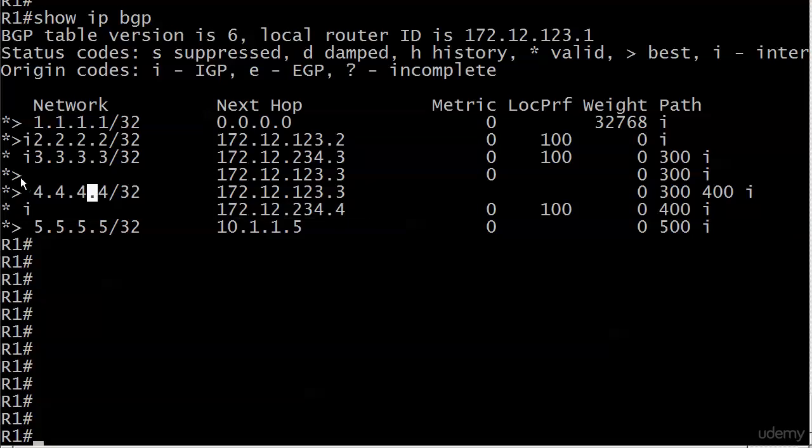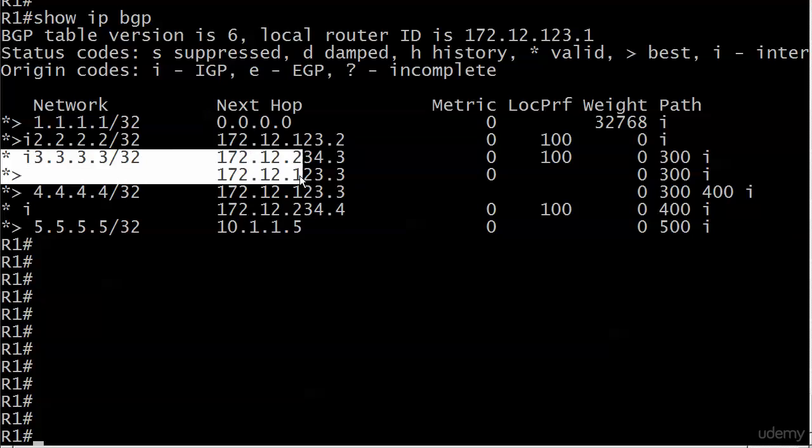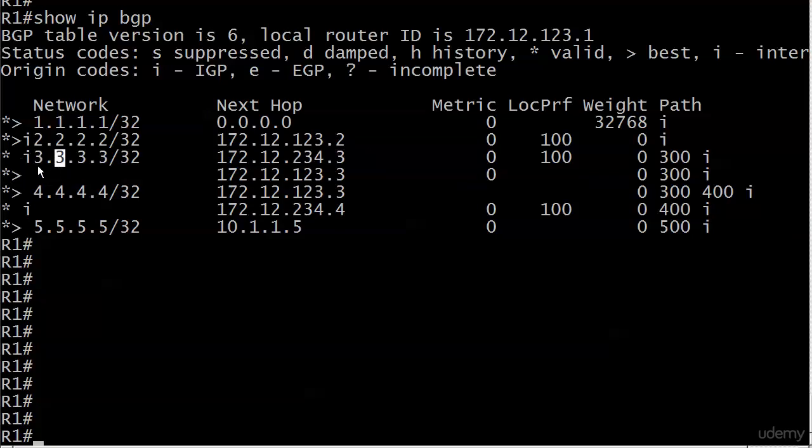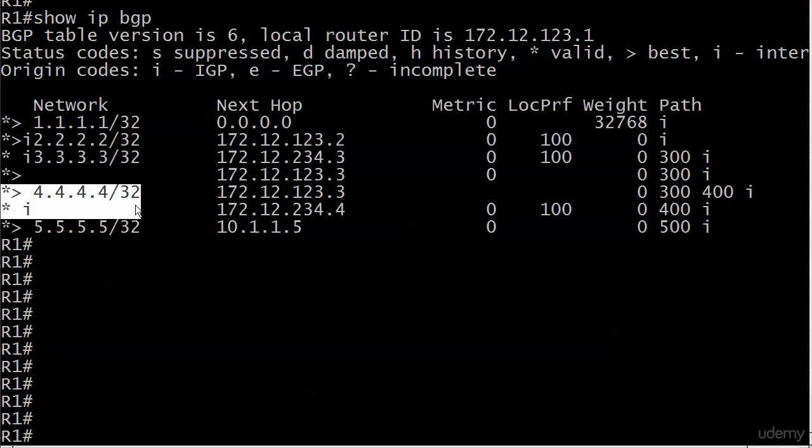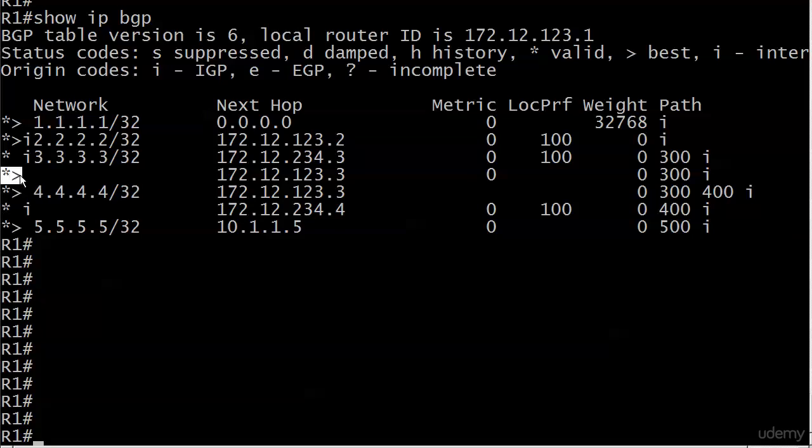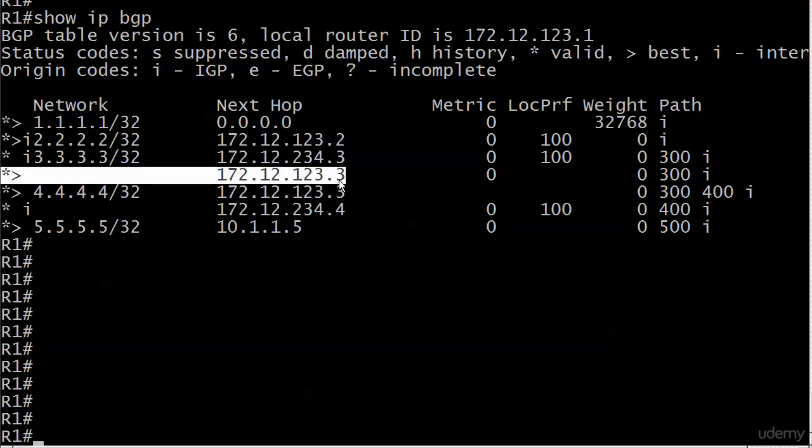I like to highlight them whenever I can and just say, okay, here's valid and best. Because it's easy to think the first entry for the path is going to be valid and best. It's real easy. But that's not always the case. As you see here, it is the case with 4.4.4.4, and then the path that wasn't chosen is under it. But here the valid and best for 3.3.3.3 is actually this one.